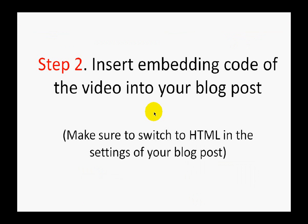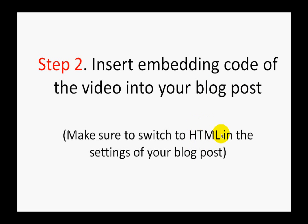Now that you've copied the embedding code, you simply need to paste it into your blog post. But there's one tiny tip: when pasting the code into your blog post, please make sure that you have switched to HTML in the settings of your blog post. I'm going to show you how to do that in a couple of seconds.